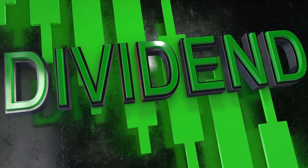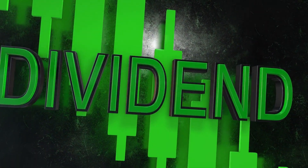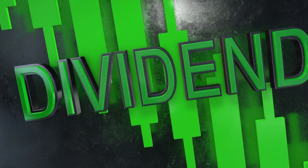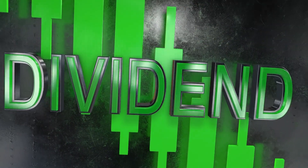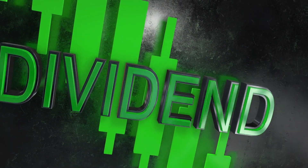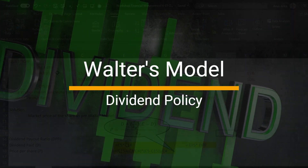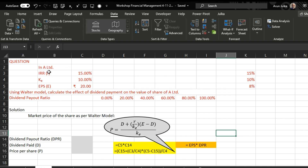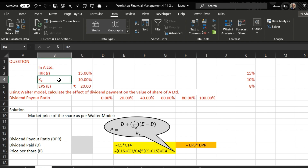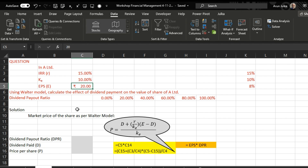Hello everyone, today we will talk about dividend paid by a company and its impact on the value of a share under the relevance theory of dividend. We will discuss Walter's model and explain it with the help of an example where the rate of return is 15%, cost of equity is 10%, EPS is 20 rupees per share. Using Walter's model, we will calculate the effect of dividend payment on the value of the share under different dividend payout ratios.